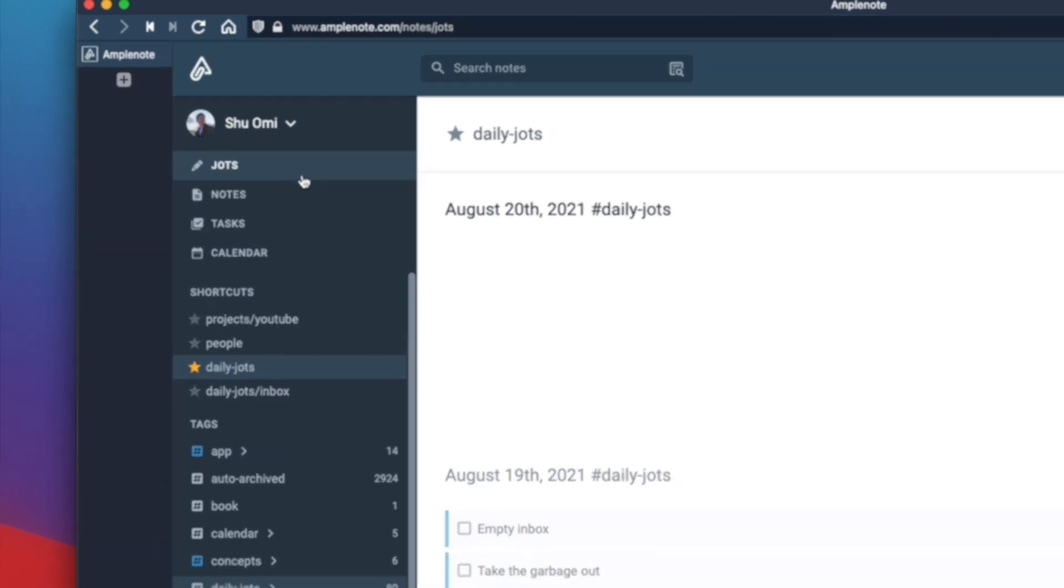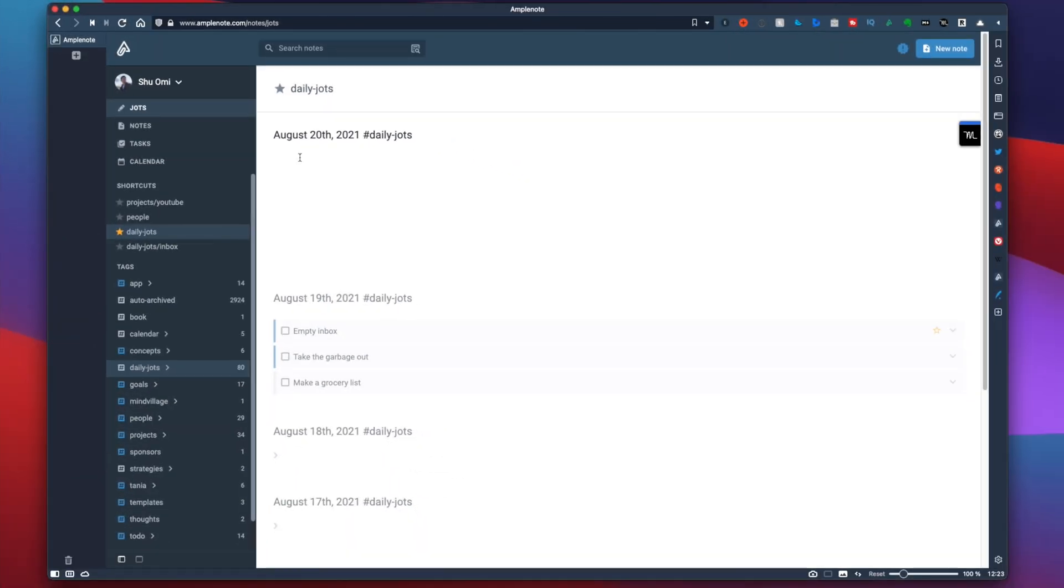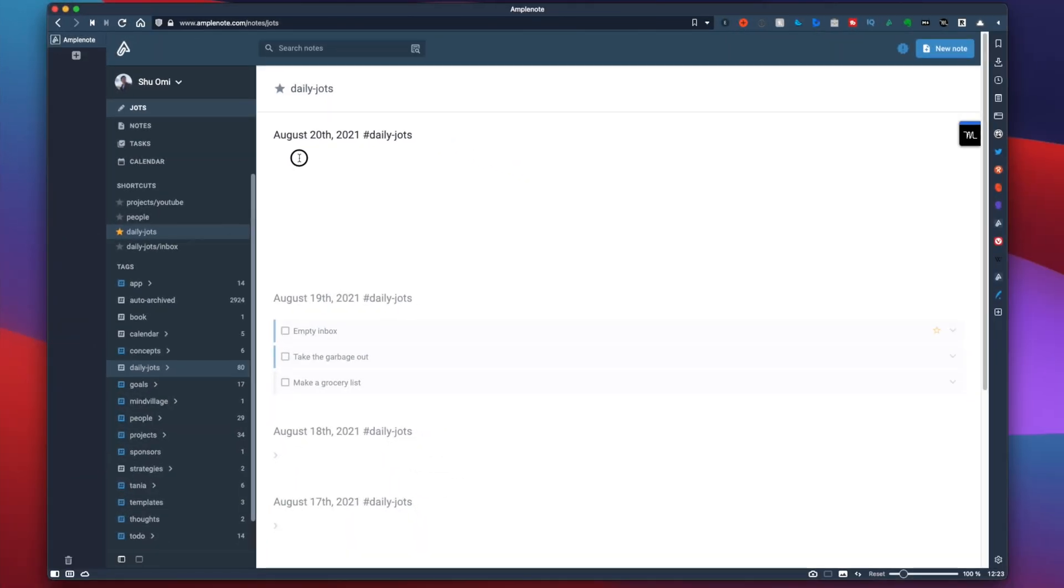You can start your journaling from the dot mode where you get a note for each day. I usually start by writing morning pages. Morning pages is a journaling exercise by Julia Cameron where you write whatever pops up in your head.